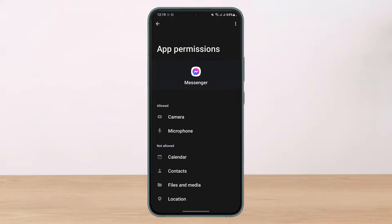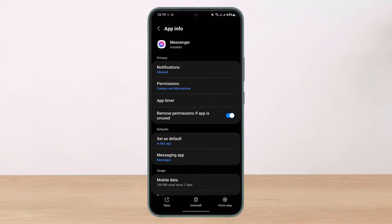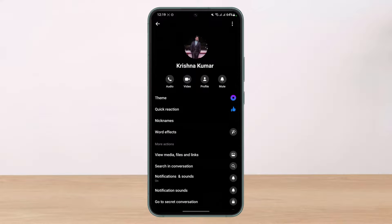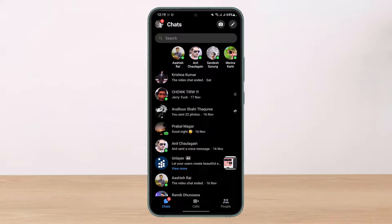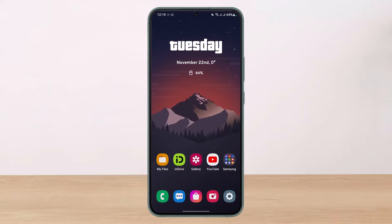Once you've enabled those permissions for the Messenger application, relaunch Messenger. You can try to place a call to someone and they will successfully be able to receive your call, and you'll also be able to speak without any interruptions.